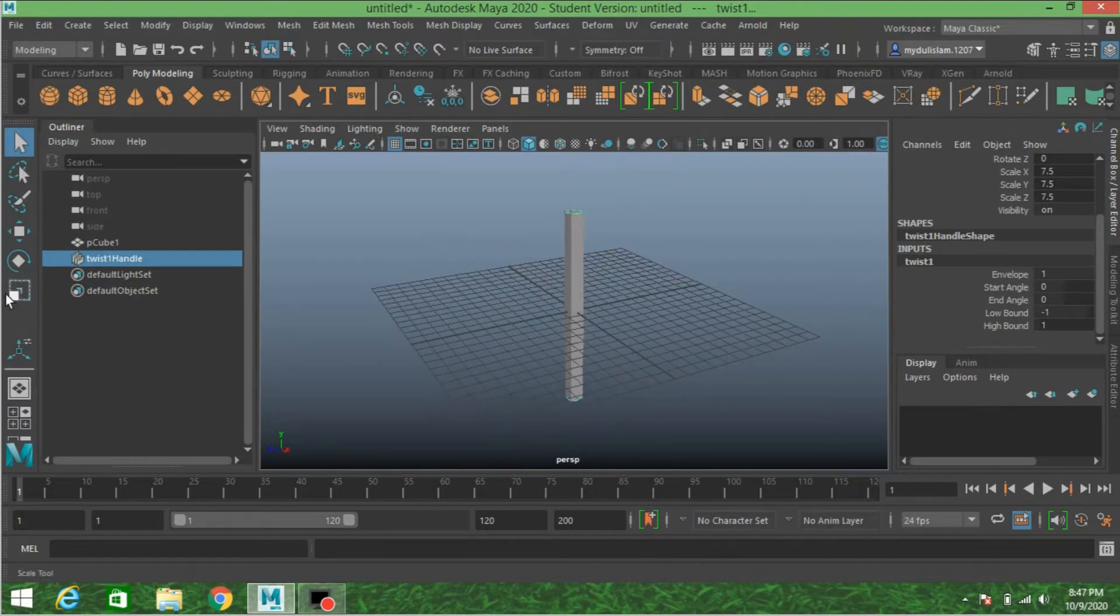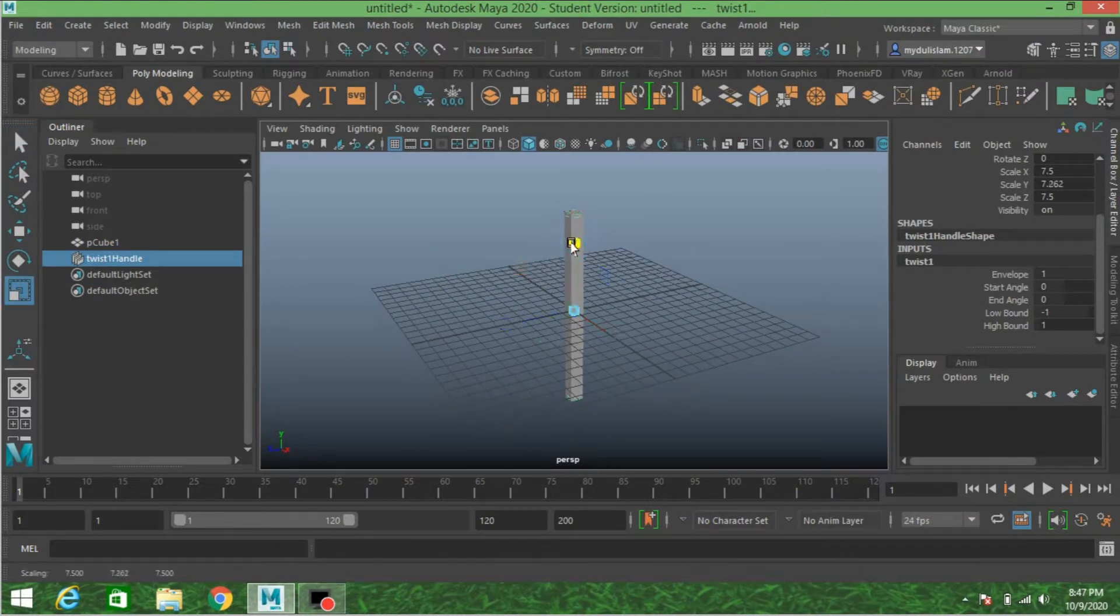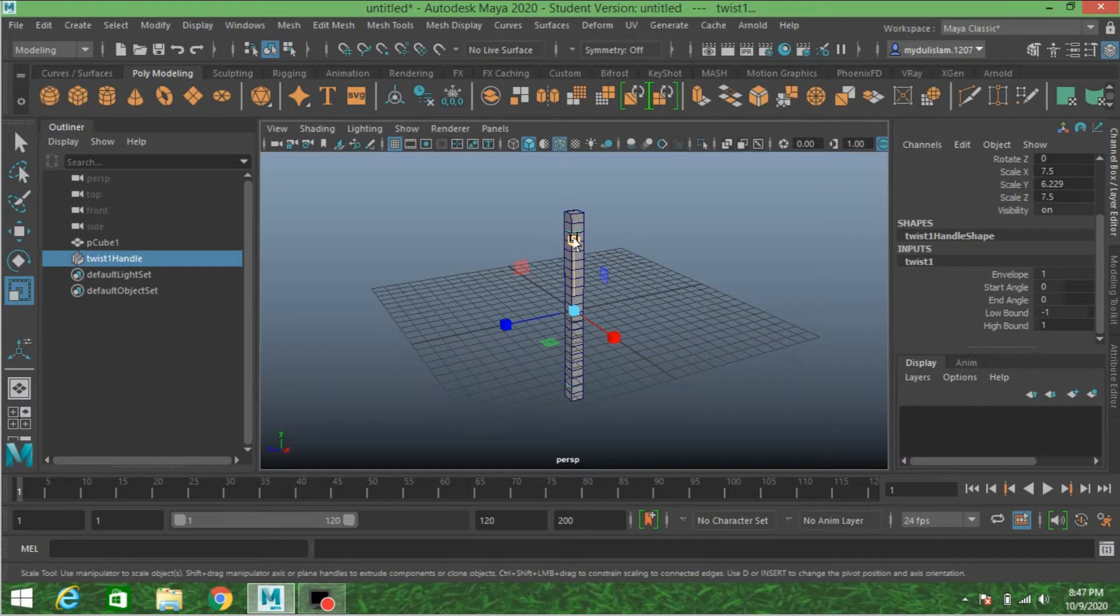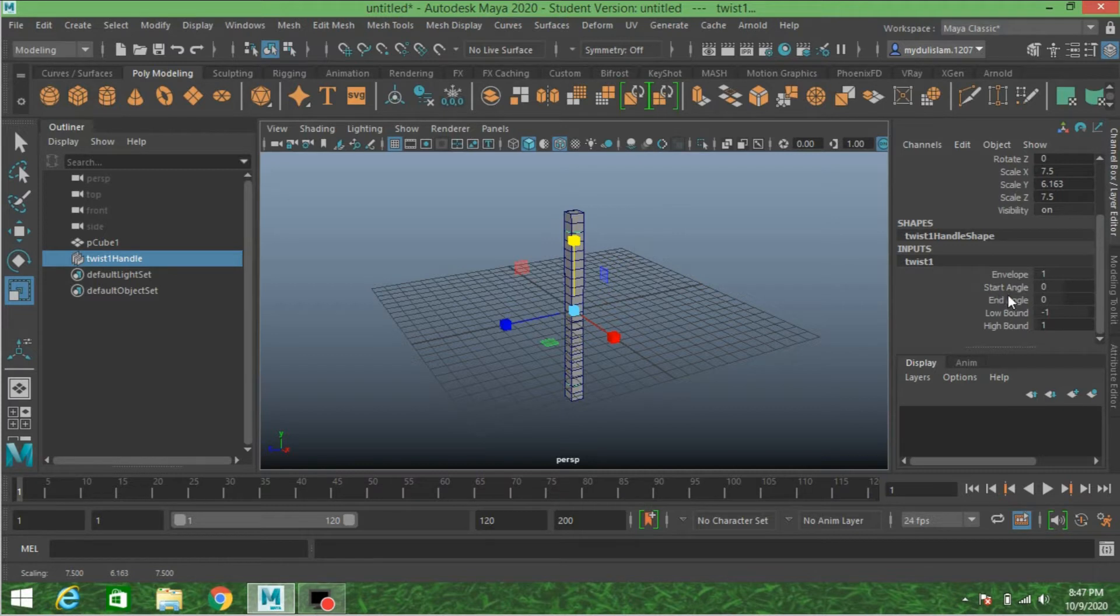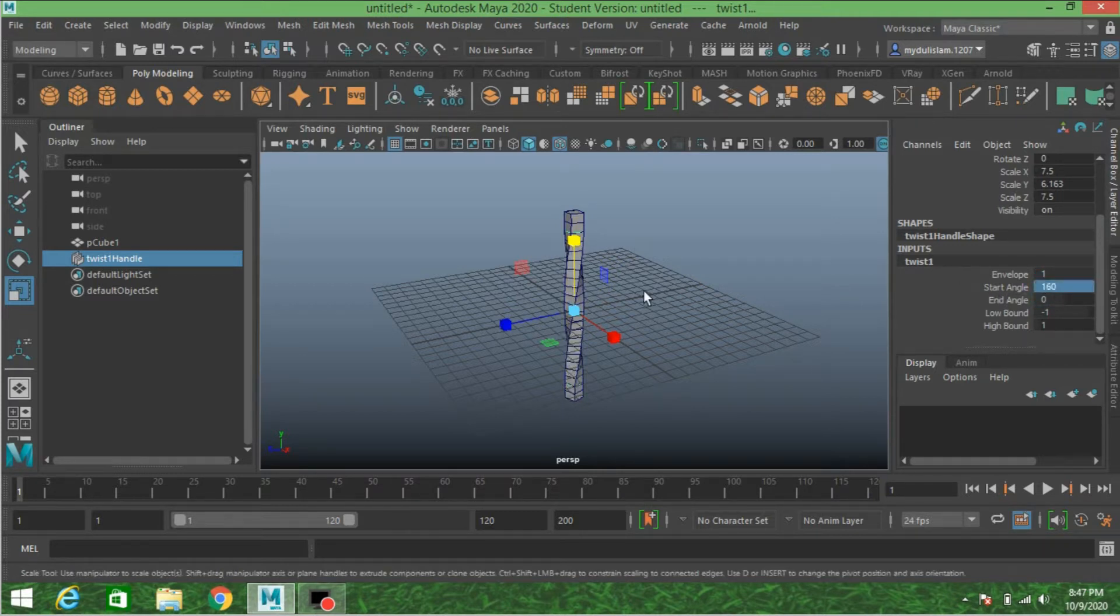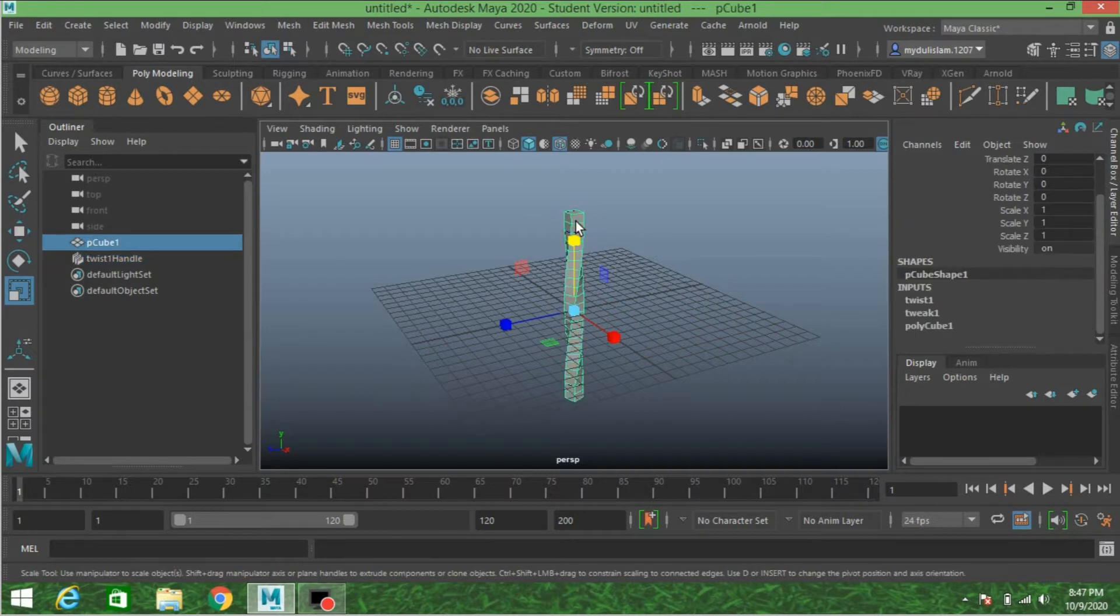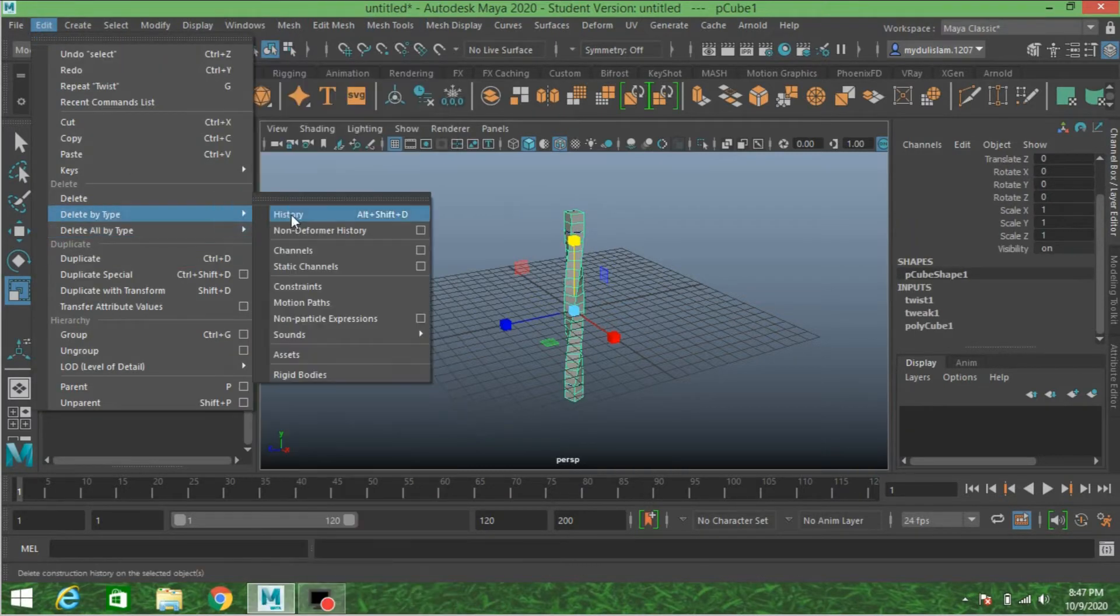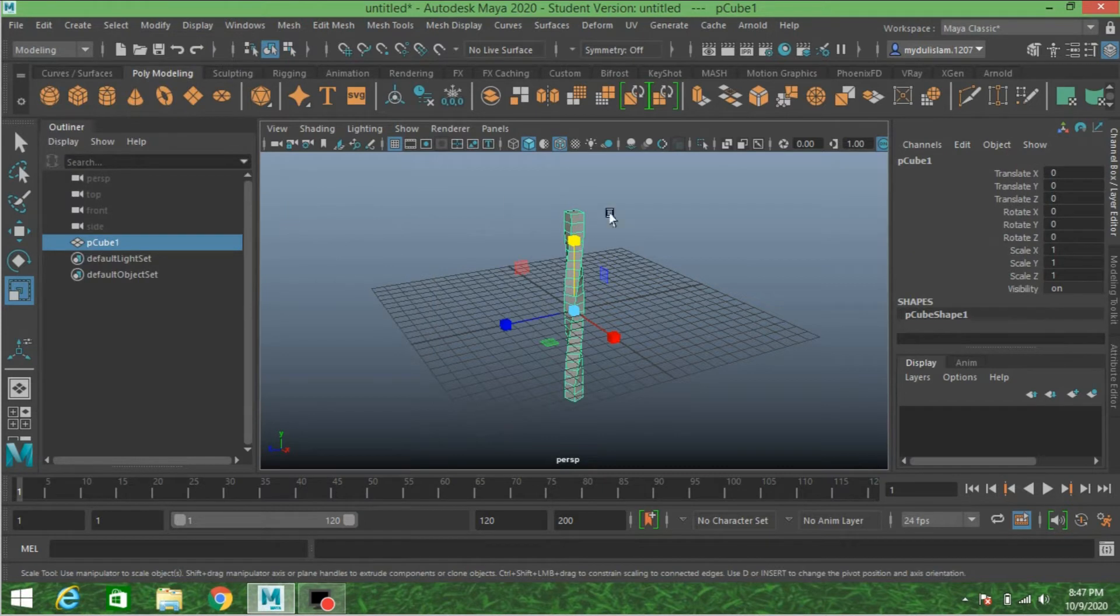Scale the twist handle along the X-axis. Turn on wireframe on shaded mode. Now for start angle, type 160 degrees. Select the polygon cube, go to Edit, Delete by Type, Delete History.